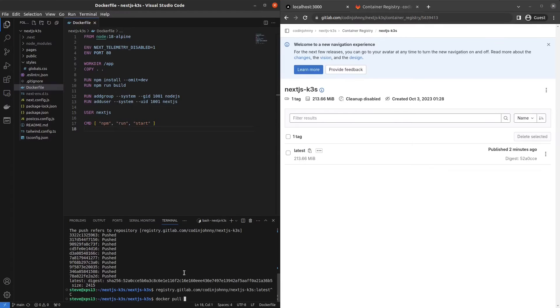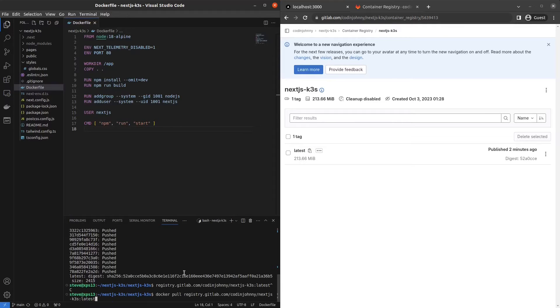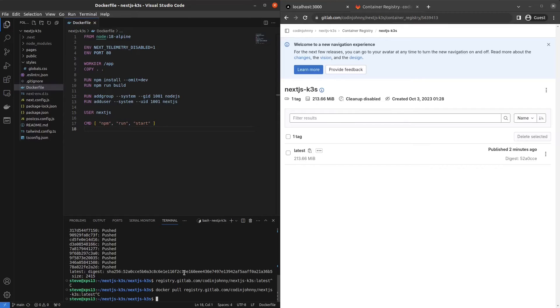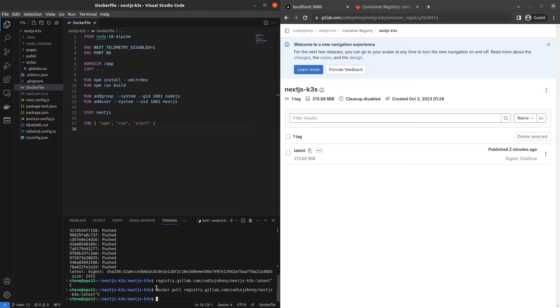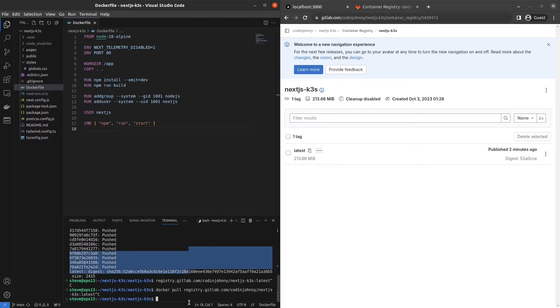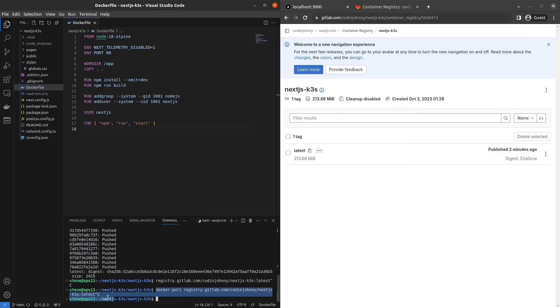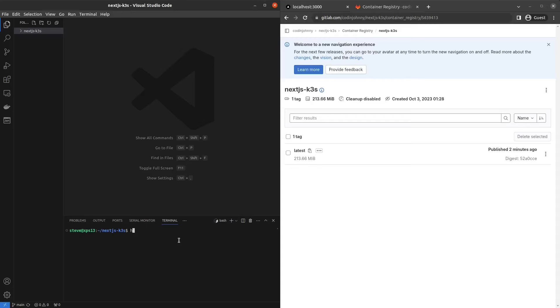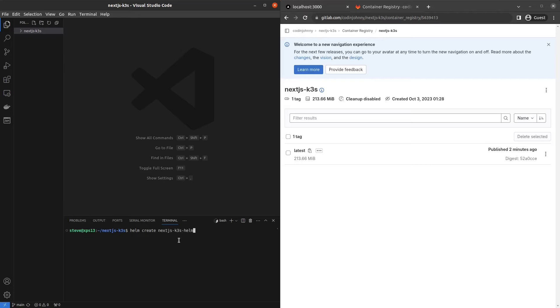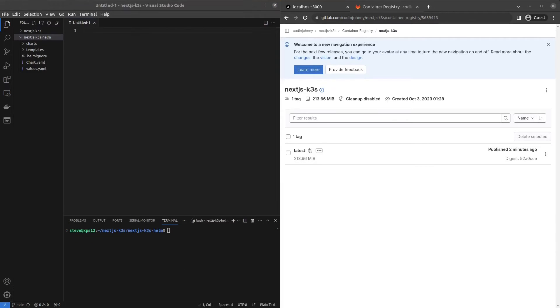So somebody's going to do a Docker pull and grab the image, right? But who's somebody? Not us. The point is we need our K3S cluster to do this. And they might not explicitly use a Docker pull under the hood. They're probably using something like container D or whatever. But the point is, how do we get K3S to do this part? Well, let's start by generating a Helm chart for this whole project here. So it'll be next JS K3S Helm. Inside of here, we have charts and templates and things of that nature.